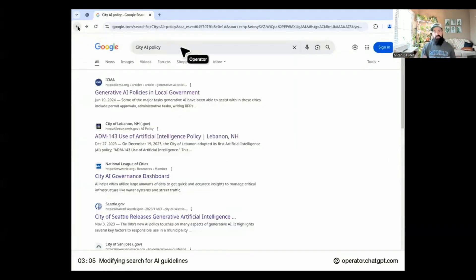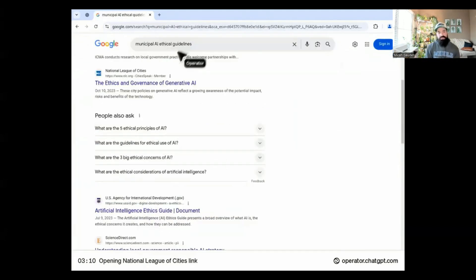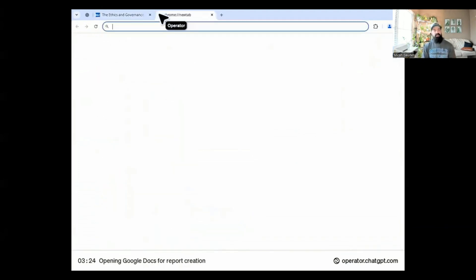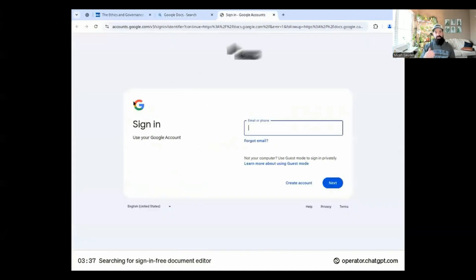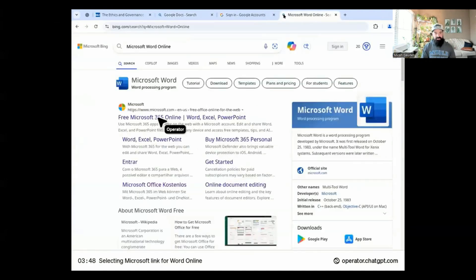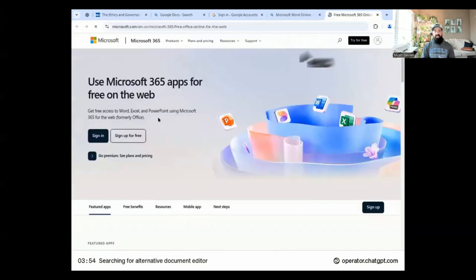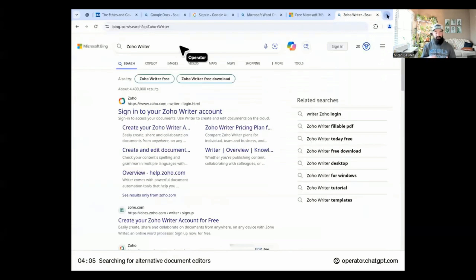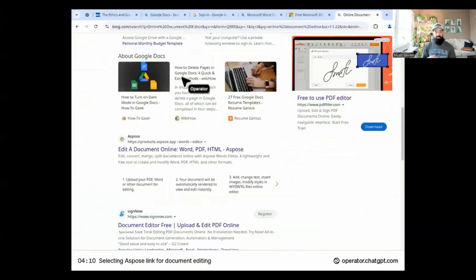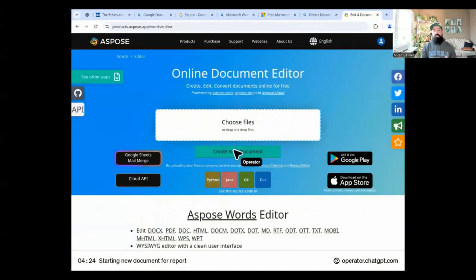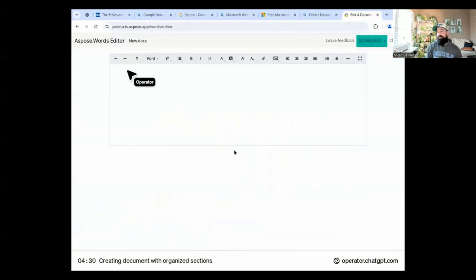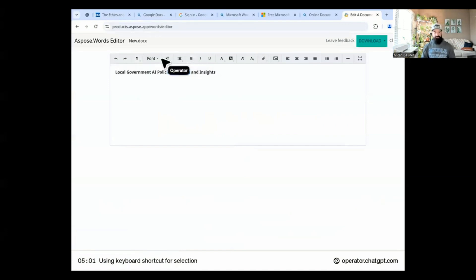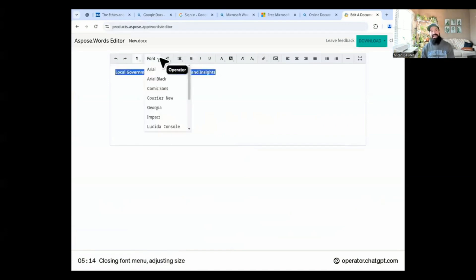First, I just find Google to be a better search engine than Bing. It's my own personal experience. But you can see it's going through and finding all the information. And then it's going to open up a Word document. It's trying to figure out what can it do to put this into a Word document to report of some sort. It found this thing called Aspose Words editor.